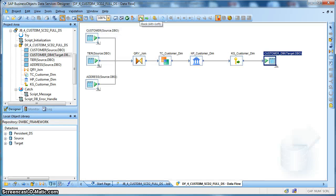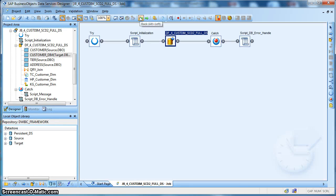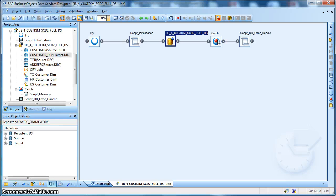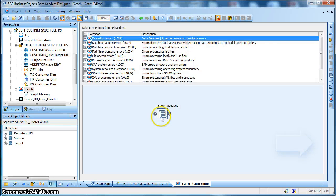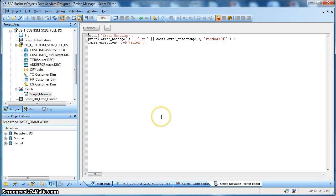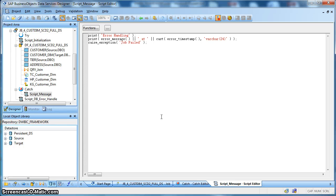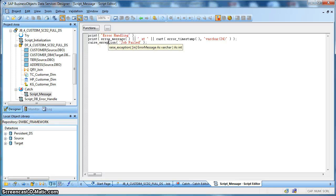Let's go back. So, if there is any exception happen during the execution of this job, we will handle it in the catch block. We have used a script. This script basically prints the error message and the timestamp in the job log and before exiting, we want to set the status of this job to terminated. That's why we have used the raise exception function call.